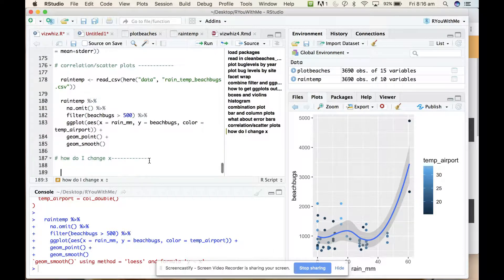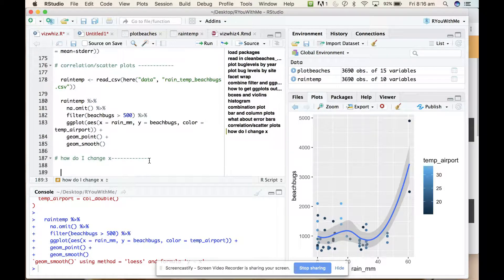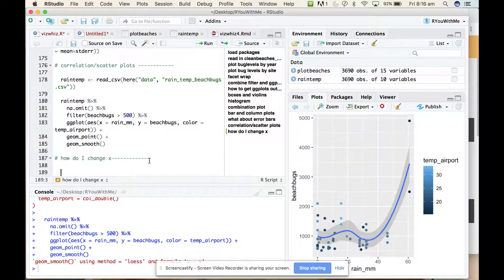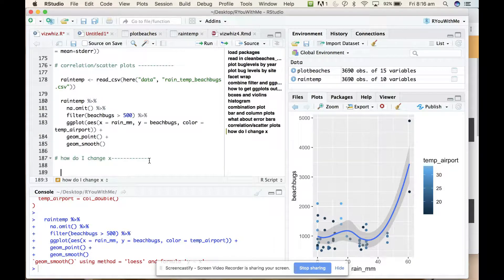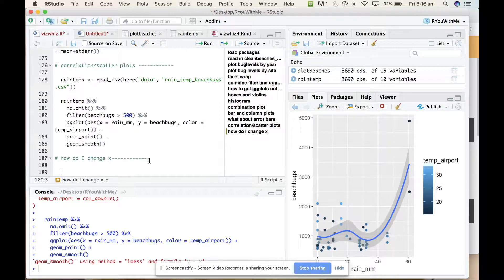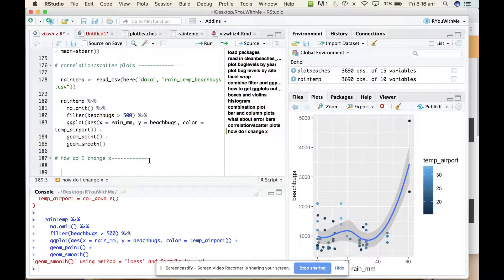So the first thing that I want to get rid of in the beach bugs temperature plot that we've drawn here is the grey background and the grid lines. I don't like that at all. So the easiest way to do kind of global formatting changes in ggplot is to use a theme.